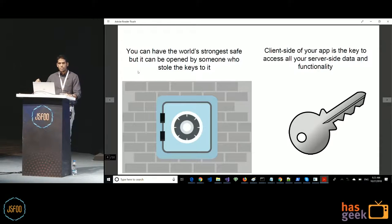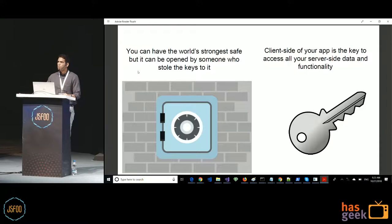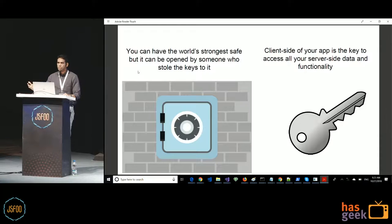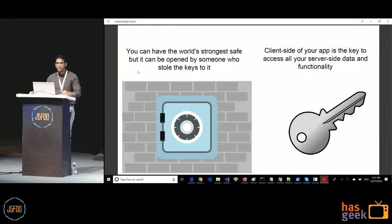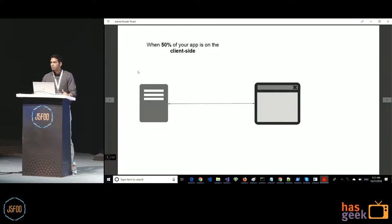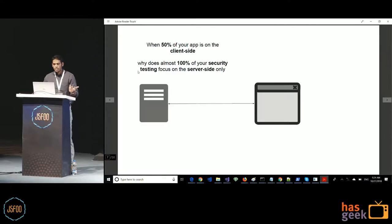But for an attacker to access what is on the server, he doesn't necessarily have to break the vault. What he has to do is steal the key to the safe. In web application terms, your server-side is like the safe and the client-side is essentially the key. All data and functionality on the server is accessed through the client-side. So a client-side vulnerability is equivalent to your key being compromised — a person can steal data or access functionality without hacking the server at all. And 50% of your app is on the client-side, while almost all security practices are focused on the server-side.